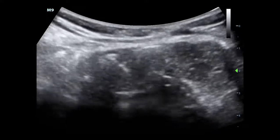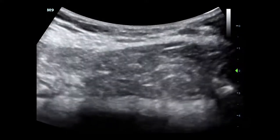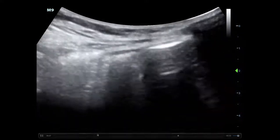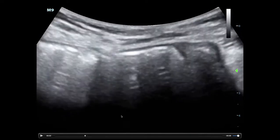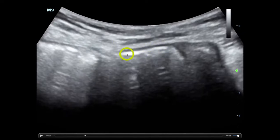Now it's important to understand what a false positive enhanced peritoneal stripe looks like. If you see any kind of hypoechoic layering above what you think is the peritoneum, it turns out that that is not an enhanced peritoneal stripe. This is actually air within the bowel lumen, and this is probably bowel wall right here.